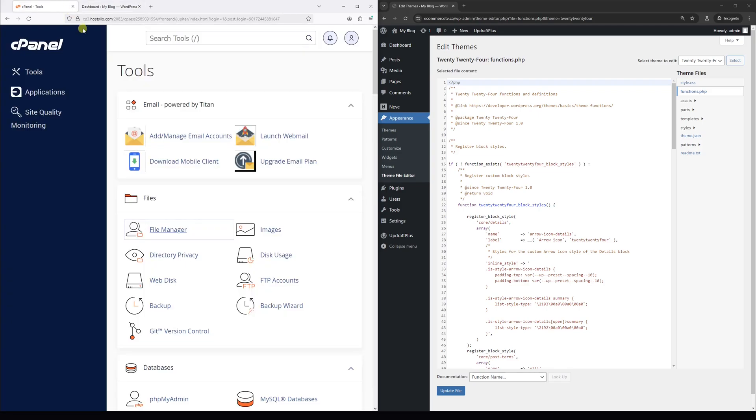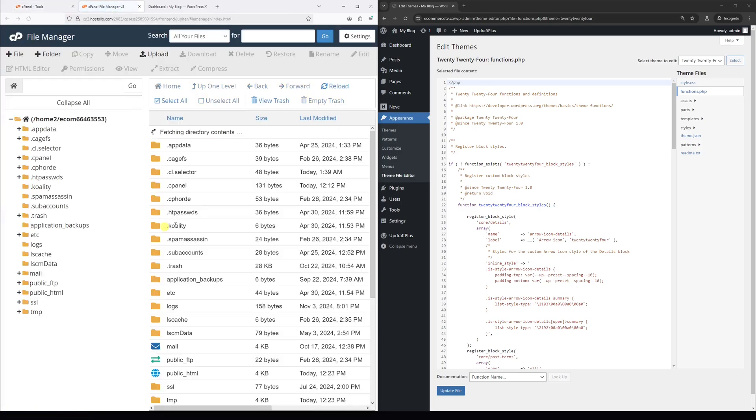Then look for Files. There should be a File Manager. Go ahead and open it.